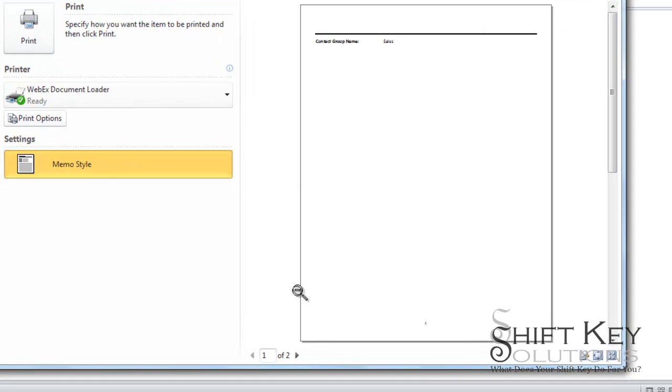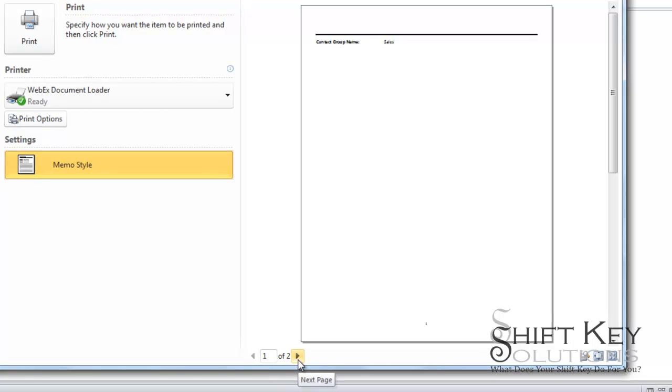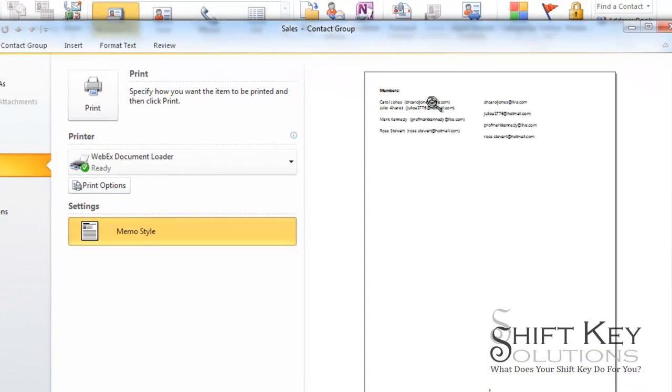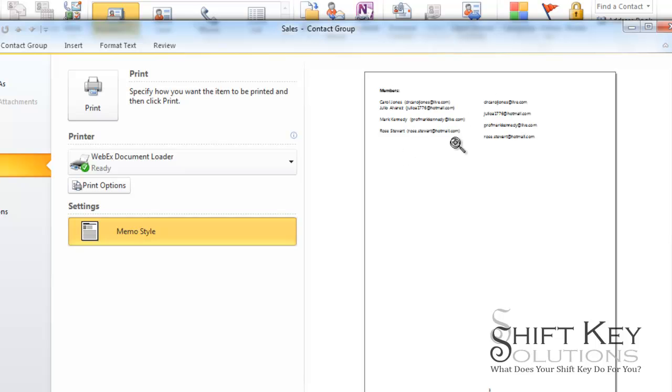Well if you look down here it has two pages so I'm going to click next page and here's our contacts with name and email address. That's because these particular contacts only have name and email address.